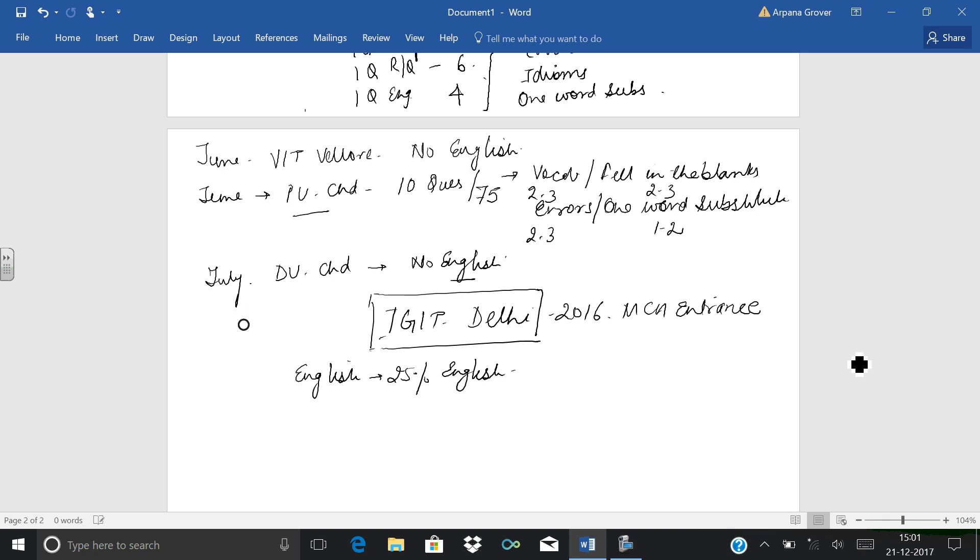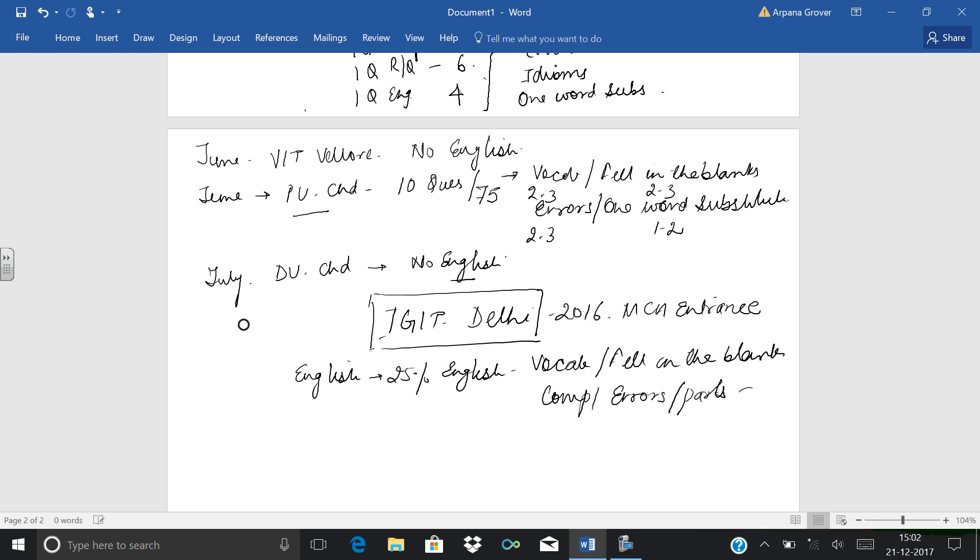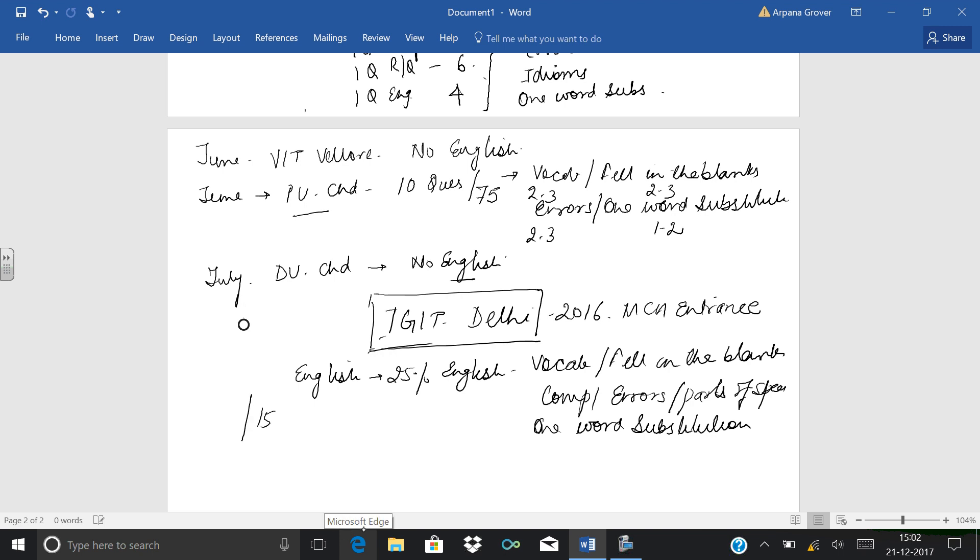It comprises of all the subjects: vocabulary, fill in the blanks, comprehension, errors, parts of speech, one word substitution. All are incorporated in our main exam of IGIT, which is a girls college. Definitely it is one of the best exams. Informats have, out of 15 seats, captured total of 14 seats out of 15 in IGIT Delhi.